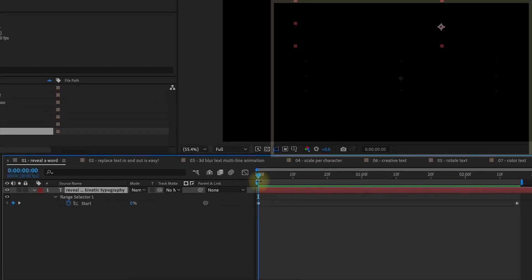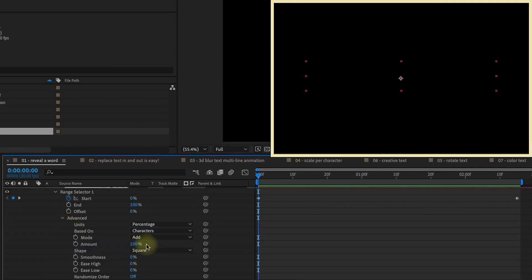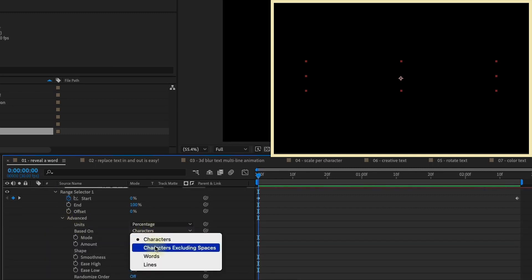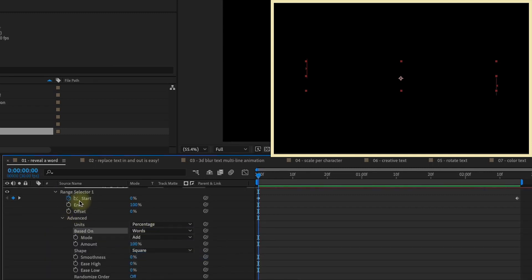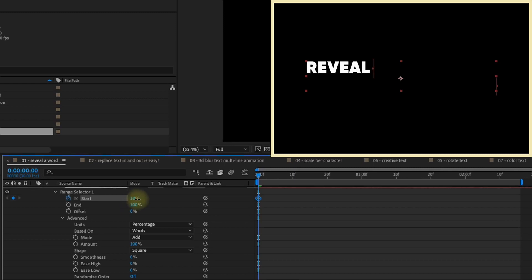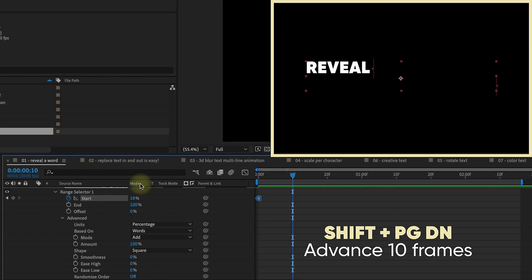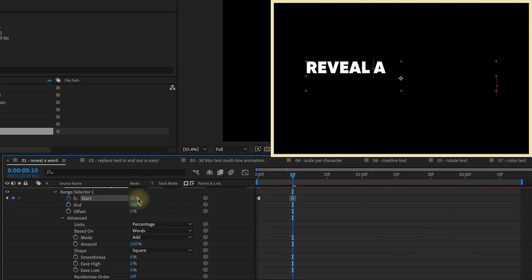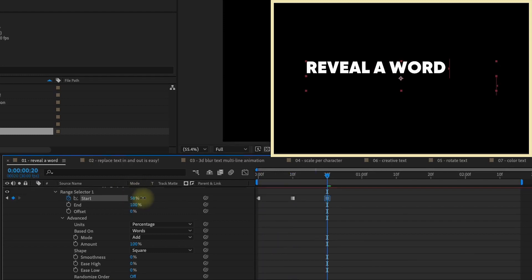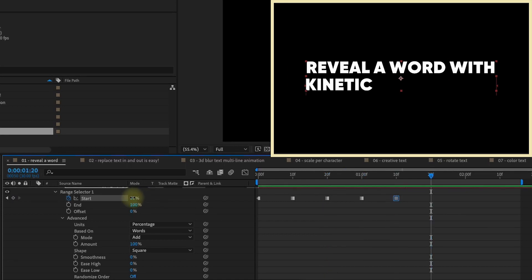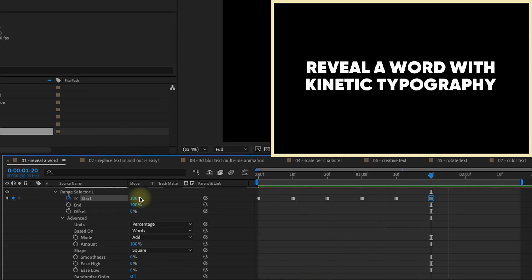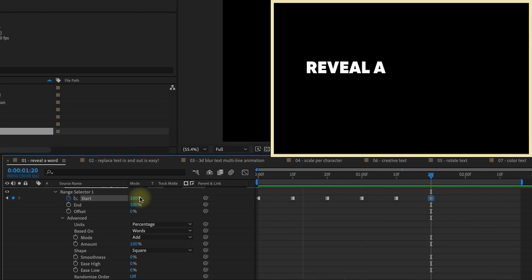So let's go back to the beginning of our animation, close, and then open back up your range selector. Open up Advanced, and let's change this from characters to words. Now, if you just click the stopwatch for start, it will get rid of your keyframes. Click it again to create a keyframe at 0%, and just scrub forward until you see your first word. Right-click, go to toggle hold keyframe. I'm just going to shift page down one time to go forward 10 frames, but you can actually line this up to audio, and just move forward in time, and increase this start percentage until each word animates on like that. Watch it play back, and now you have one word coming on at a time.